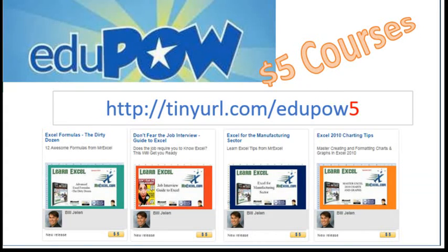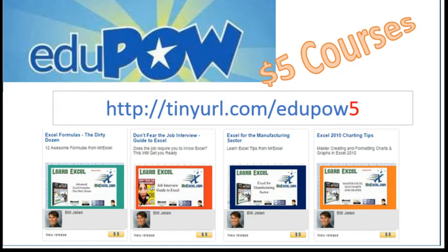MrExcel Podcast is sponsored by EduPal, home of the $5 courses. Check out my Excel class, Excel Formulas of the Dirty Dozen at tinyurl.com slash edupal5.